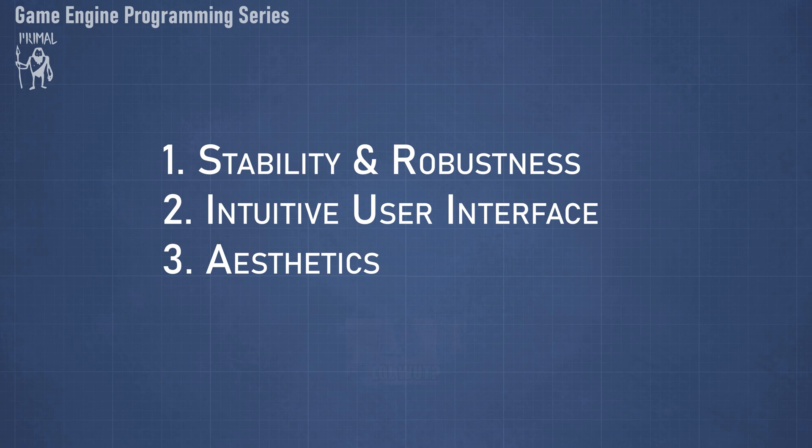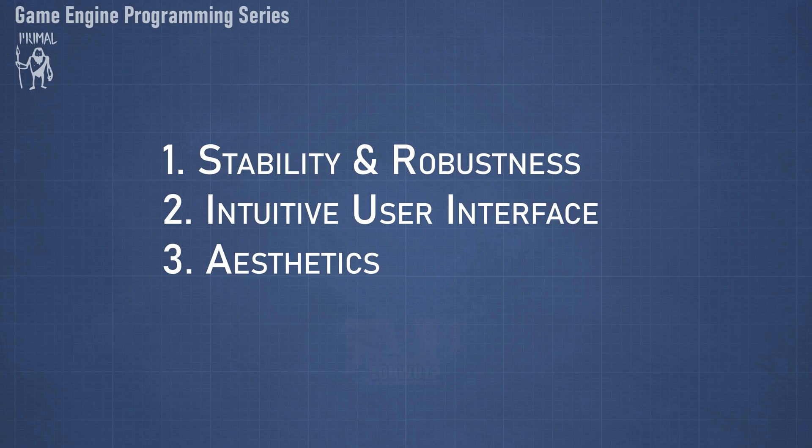This one is of course subject to personal taste, but at least we can agree that we all like consistency and order in the user interface. This item also overlaps with the second item in that the developer can communicate the intended use of an element through how it looks, for example with certain colors and shapes.